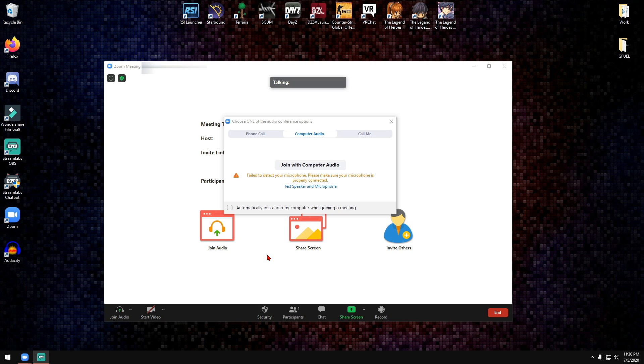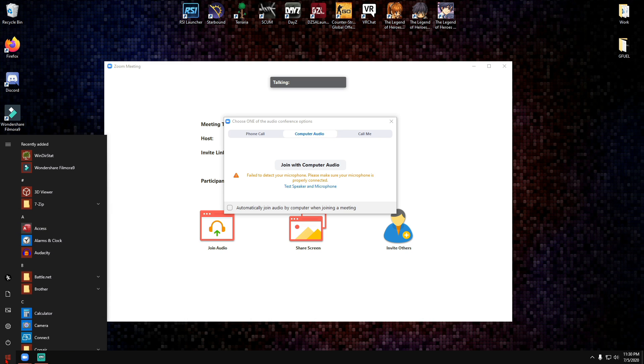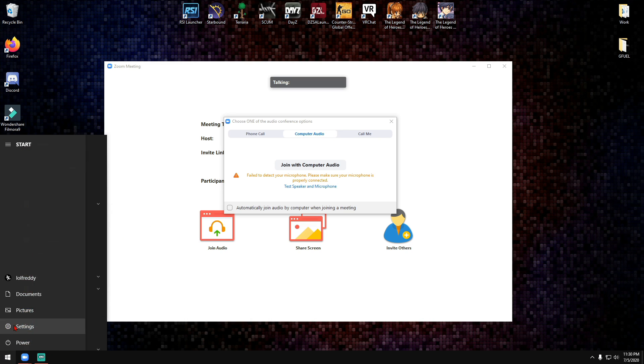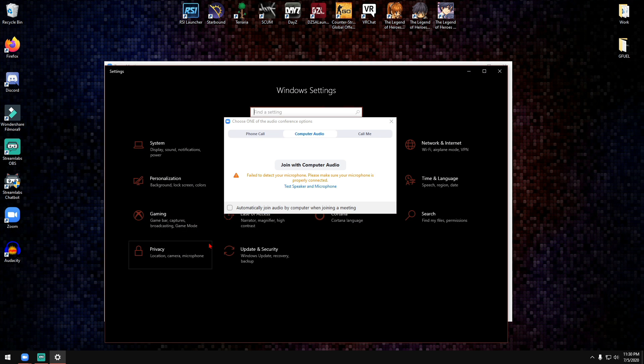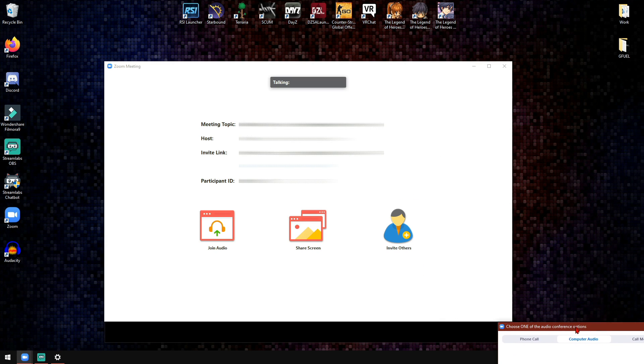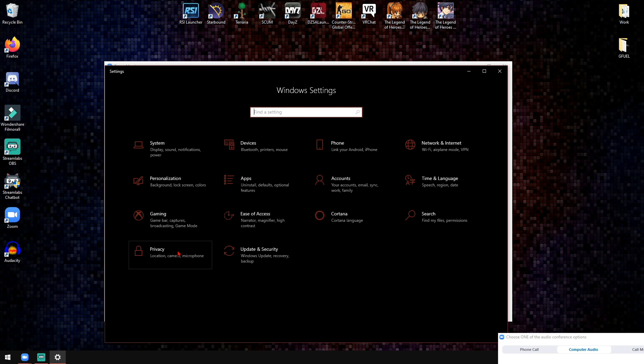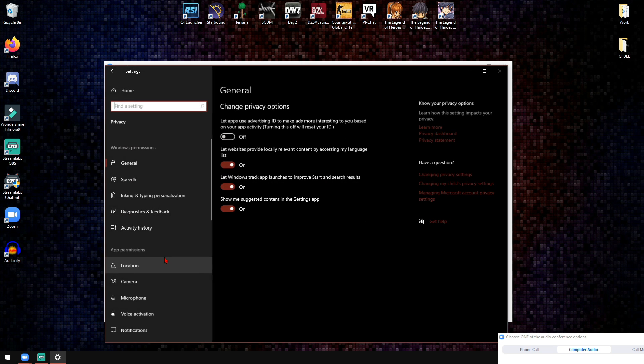The first thing you want to do is click on the Windows start button down here on the bottom left, then click on the little gear here to go to settings. Once you're here in settings, click on Privacy.